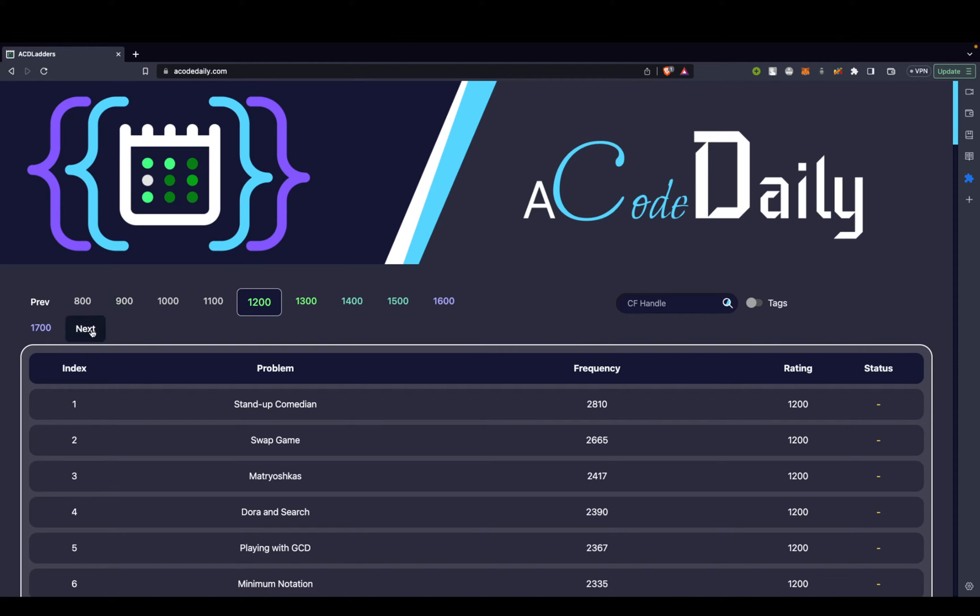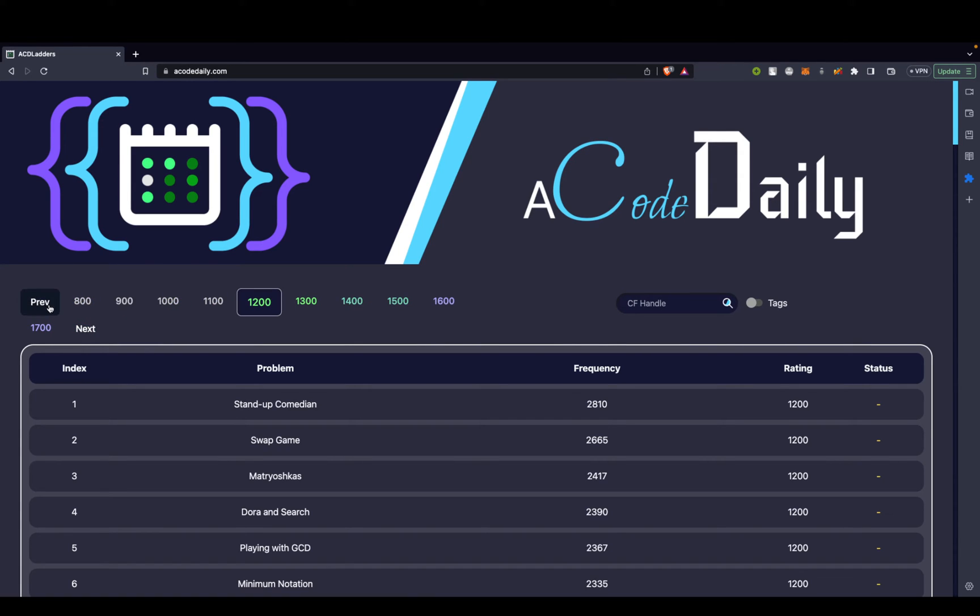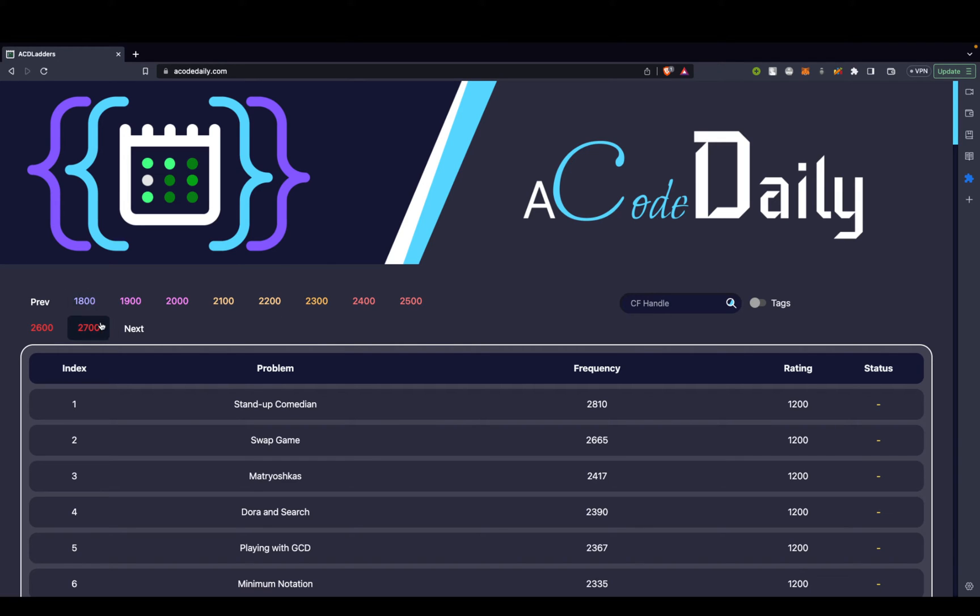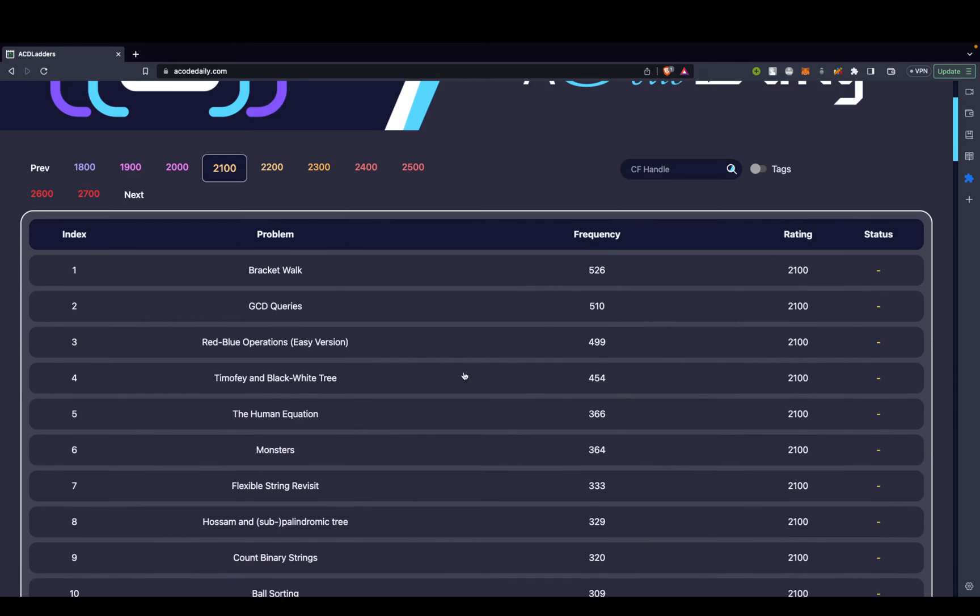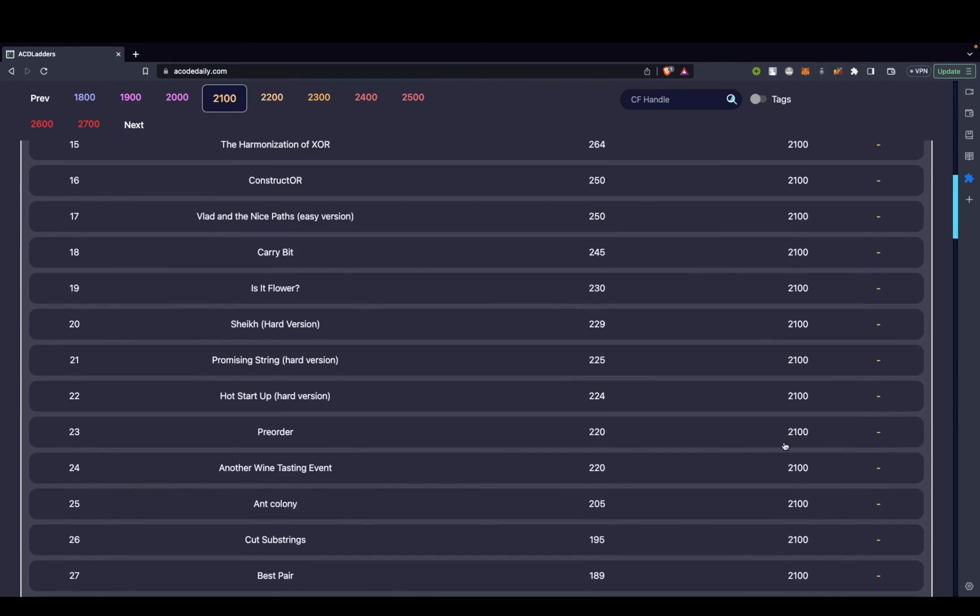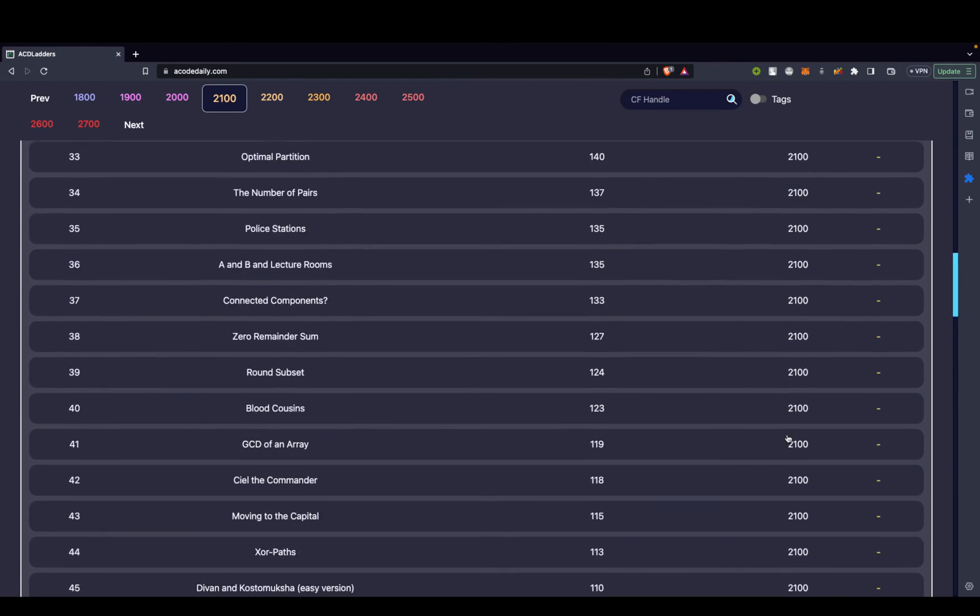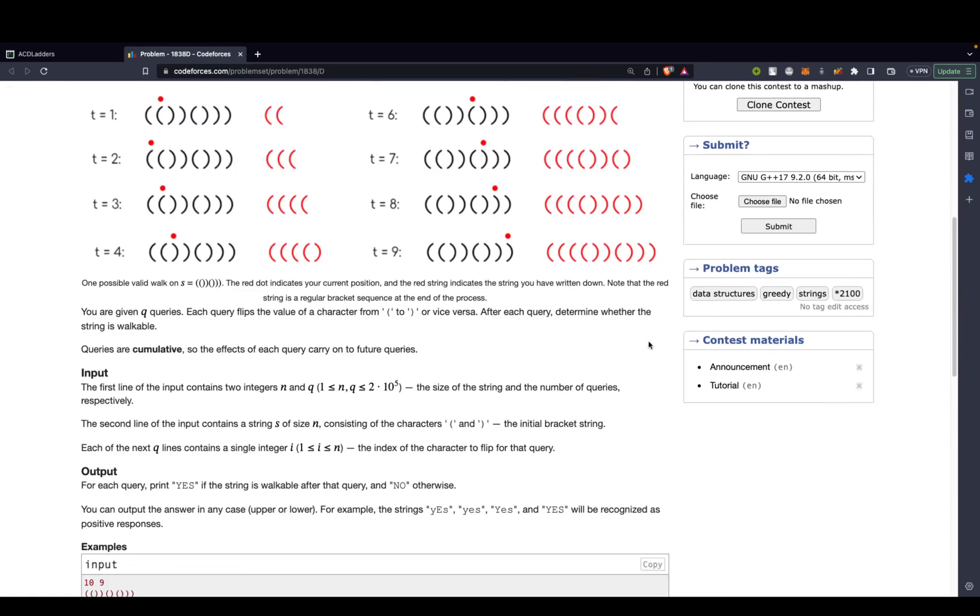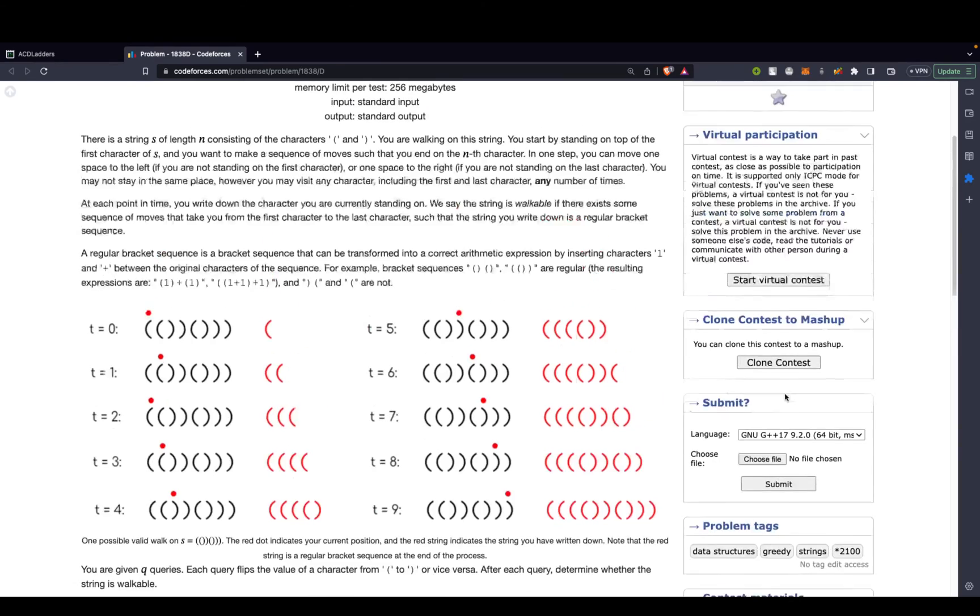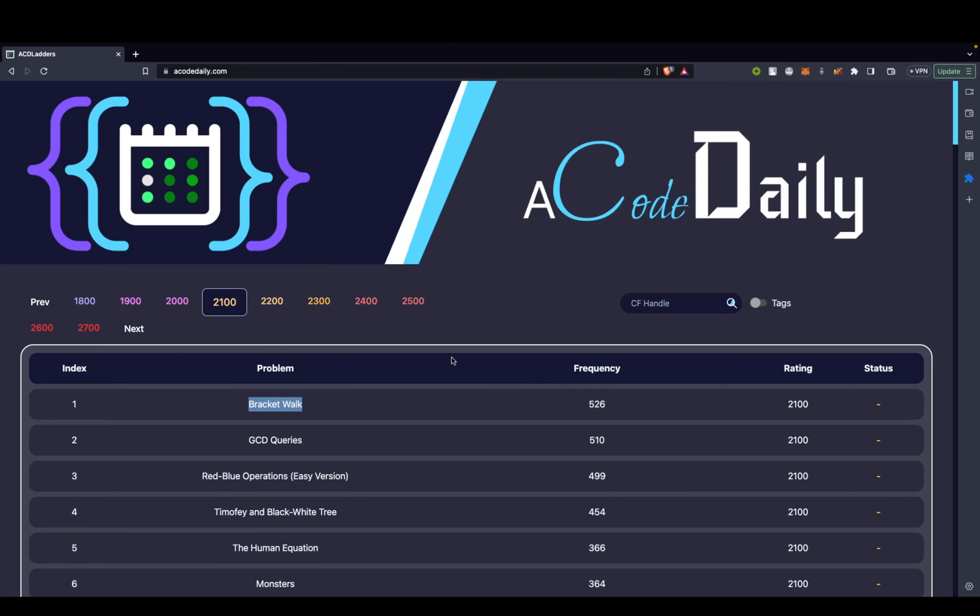So let's just jump into the website itself. At the very top you see the toughness level. So this is 800, 900, all the way to 1700. Then on the next page we have from 1800 to 2700, then from 2600 to 3500. Now these are the toughness of the problem. If you click on any ladders, you'll be able to see the problems from that ladder along with the frequency. So it just tells that 526 people benefited or saw growth when they solved this particular problem, that is bracket walk. So yeah, that's what it tells you.